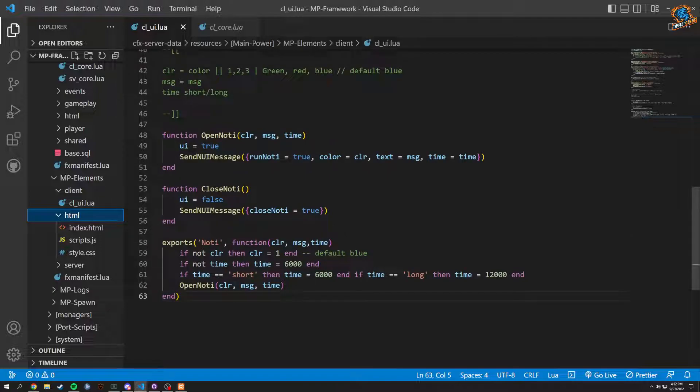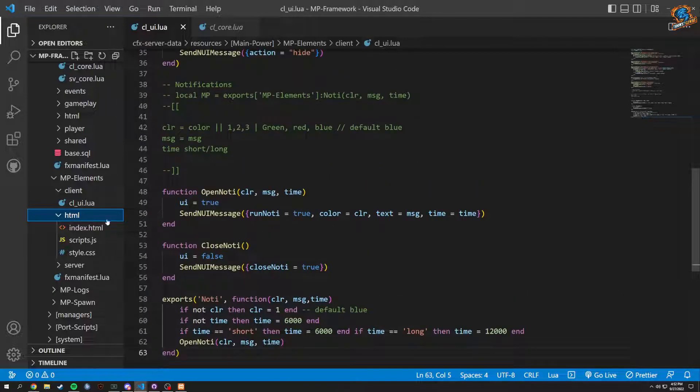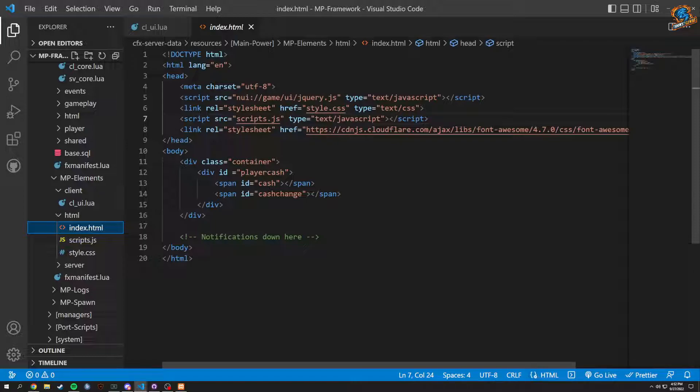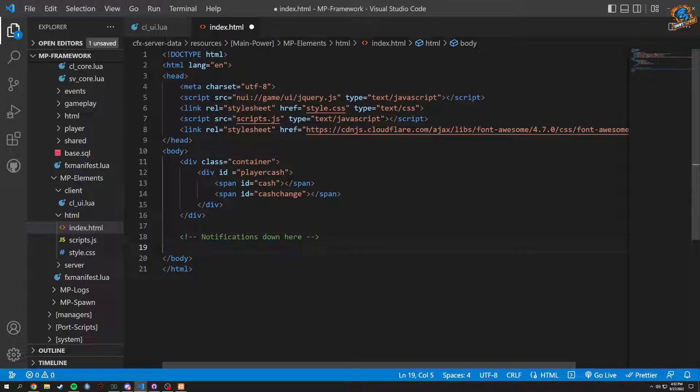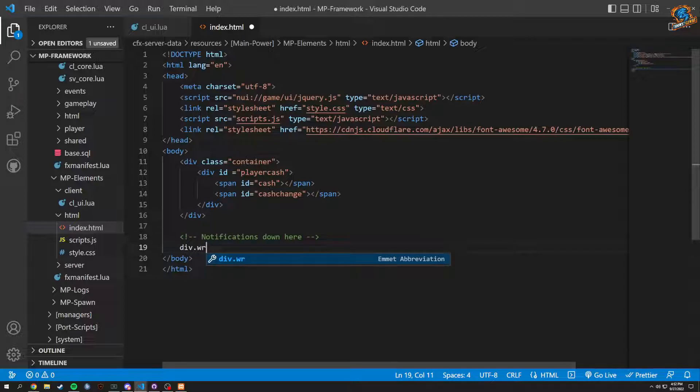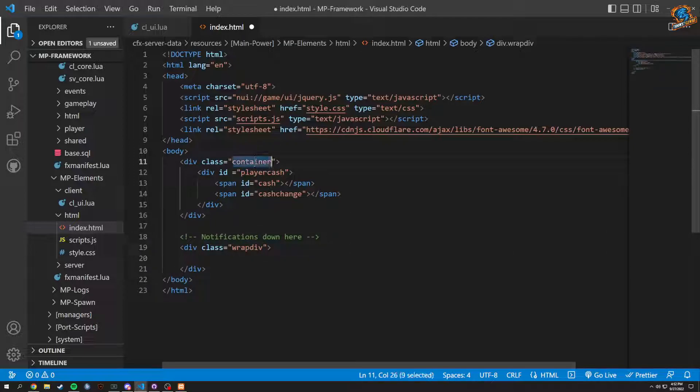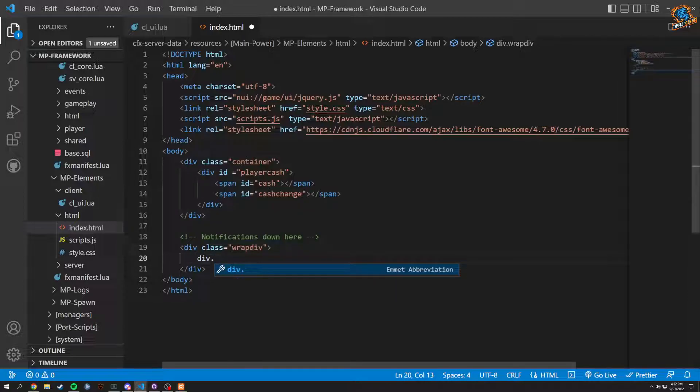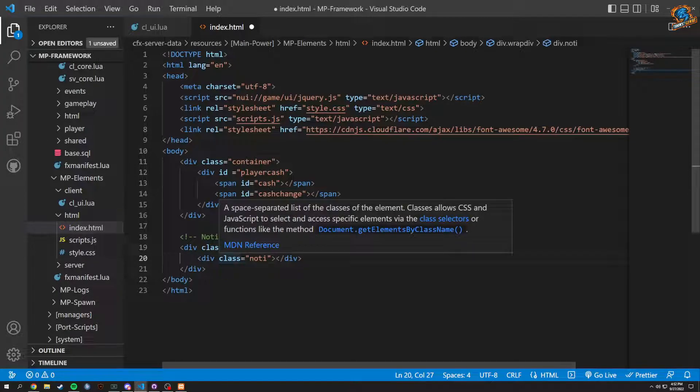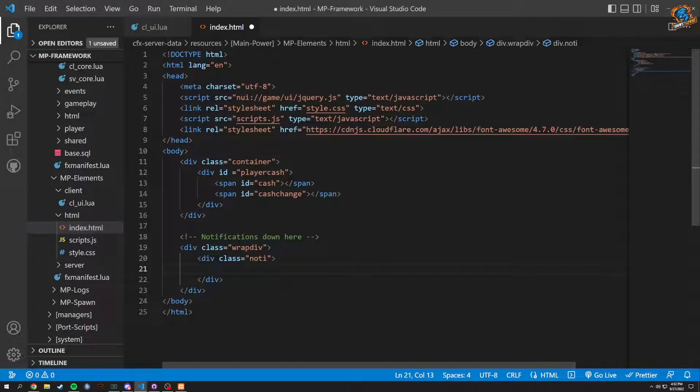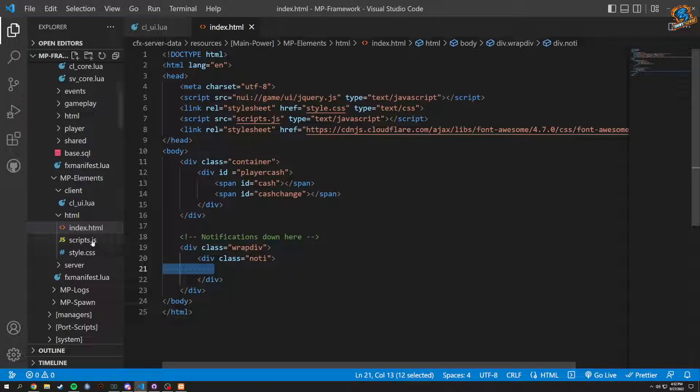The thing we're going to have to be calling is a notification. So notifications down here, we already sort of have this. Obviously div, div wrap div. So this is the class we're going to be calling. And here, this is just our basic class, it's sort of like basically a container. It is basically a container, class. And then in here we're going to do a div and a class of noti, which is going to be our notification. We're not going to type anything in here because we don't want to hard code anything. This is just going to be our default notification.